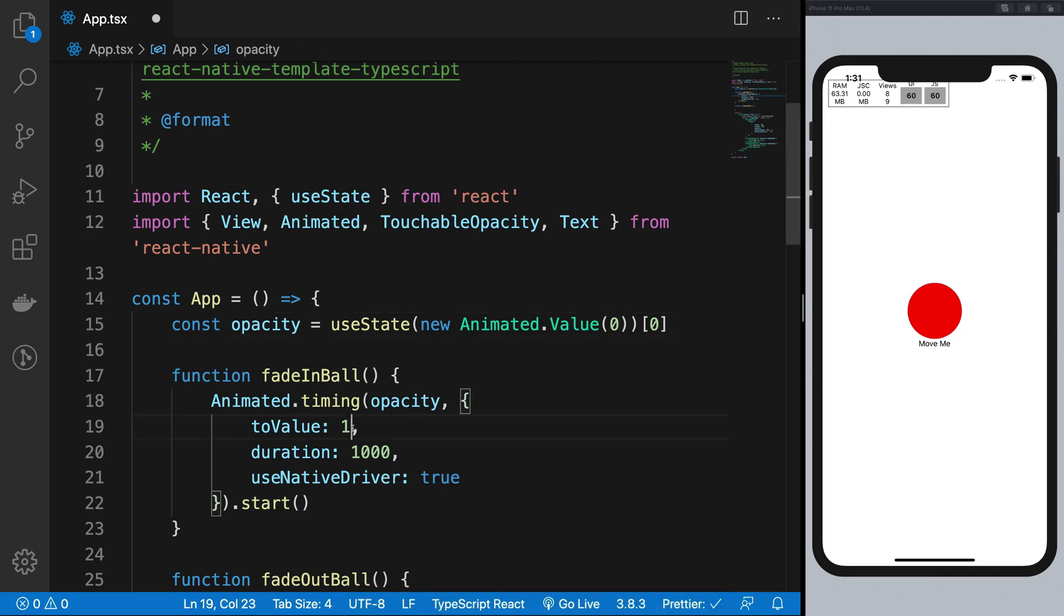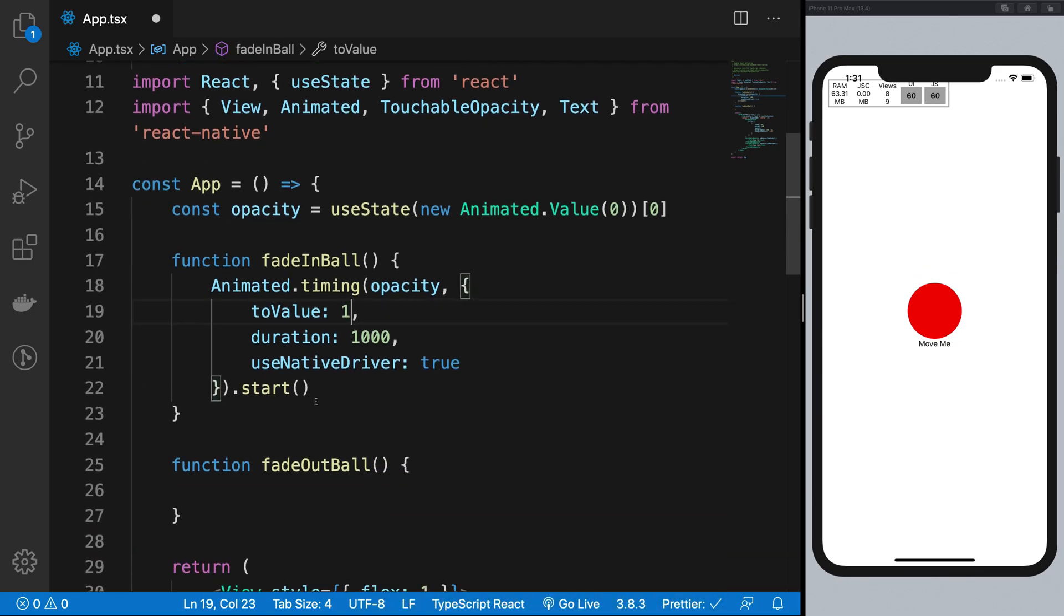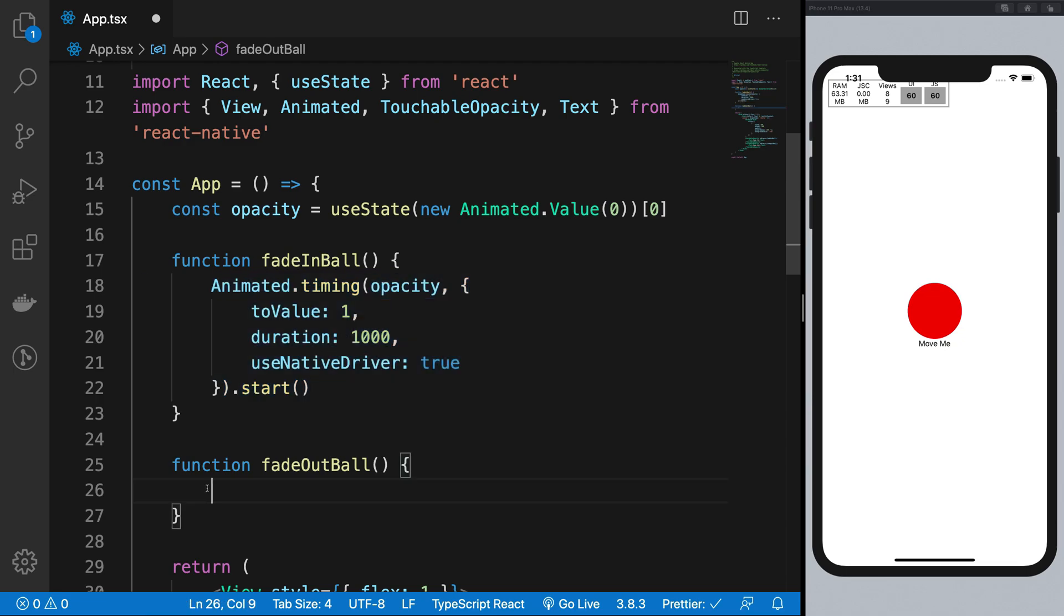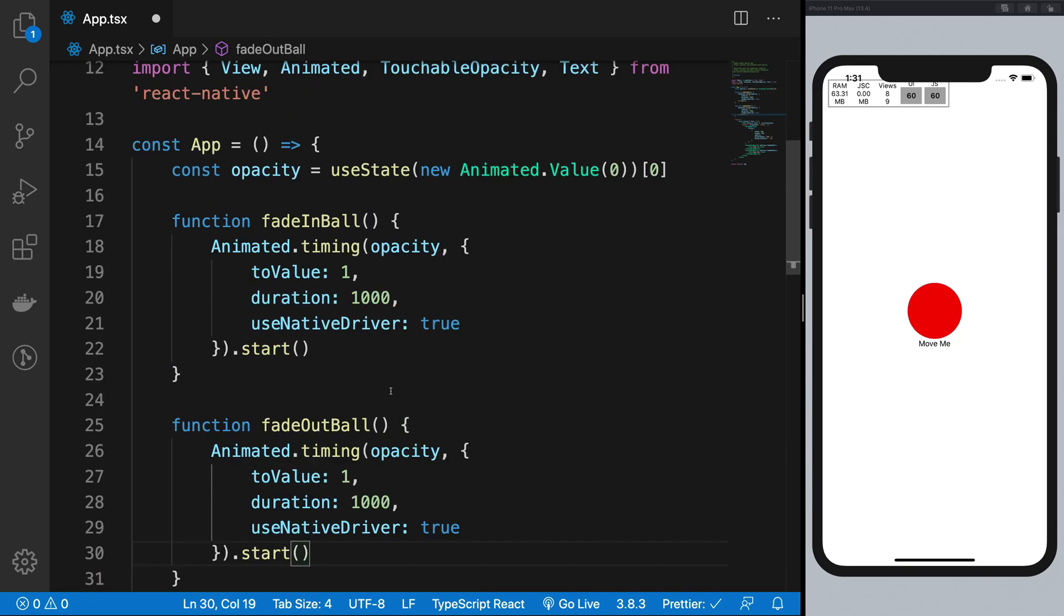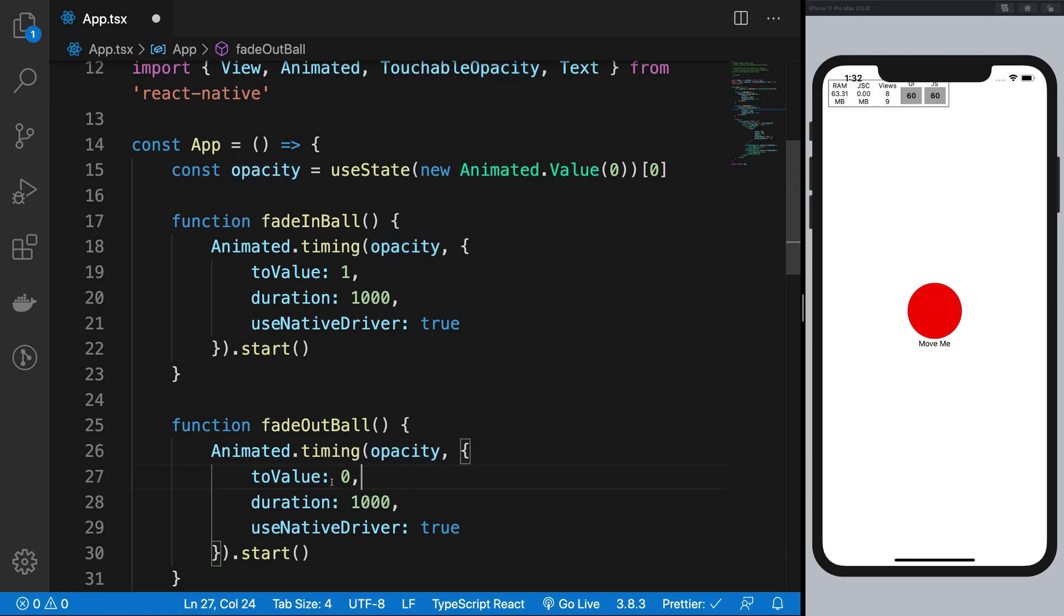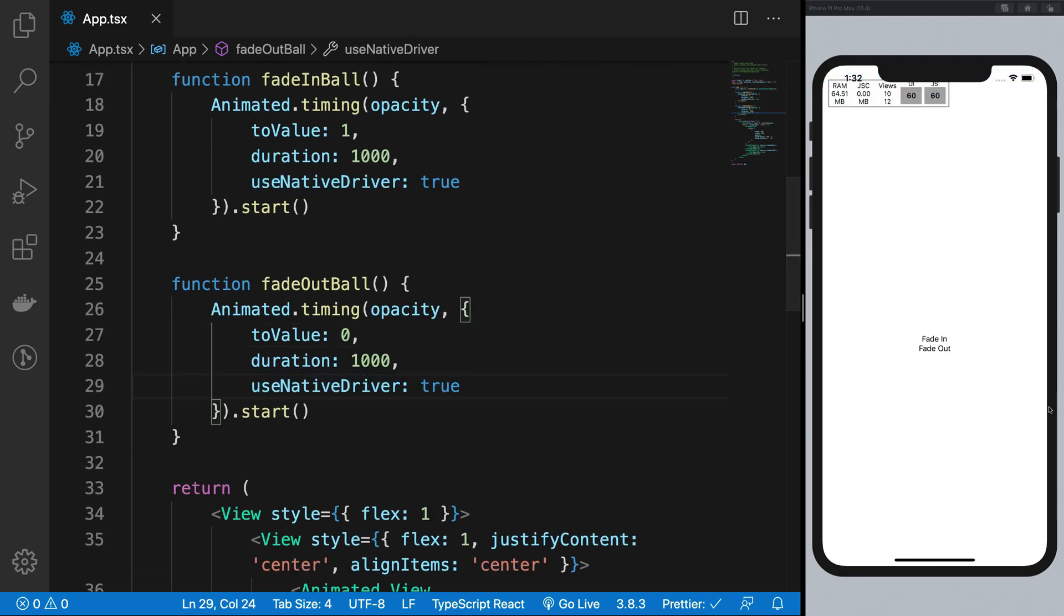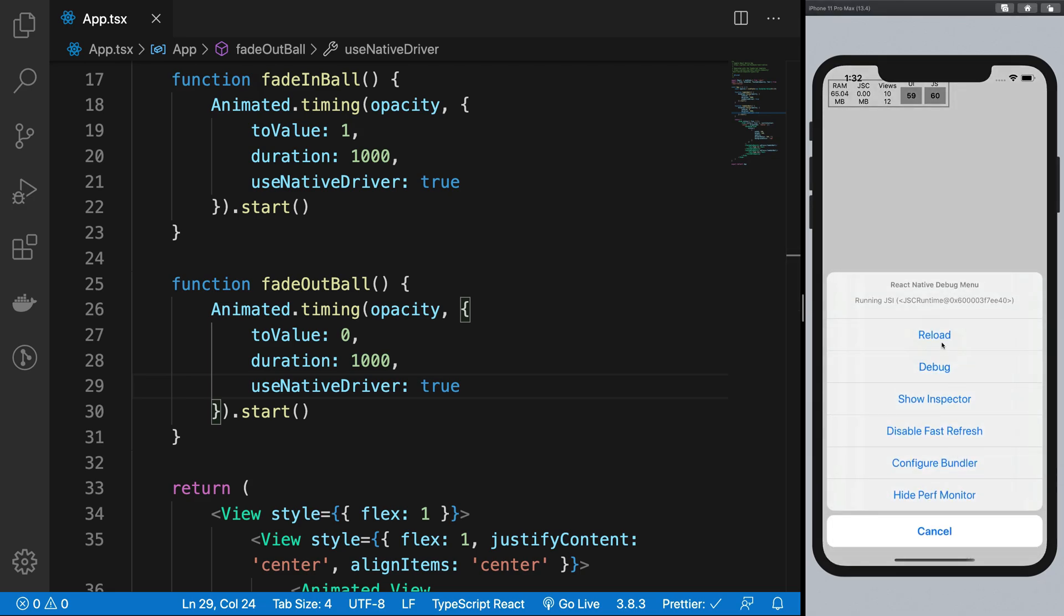And a similar thing can be said for fade out as well but this time I want to change it to whatever opacity is to value zero and obviously I want to use native driver. So if I go ahead and run this reload this bad boy.